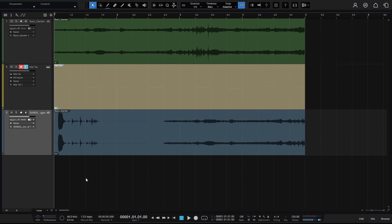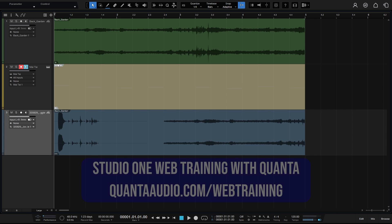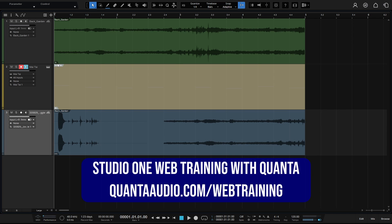In this tutorial, we're going to take a look at event icons. Here I have several different tracks — a couple of different audio tracks and in the center an instrument track. If we take a look at the bottom left-hand corner of each of these events, we can see a different icon. We actually have a total of 10 different icons that can show up in the bottom left corner of our events, depending on the action that we've taken.